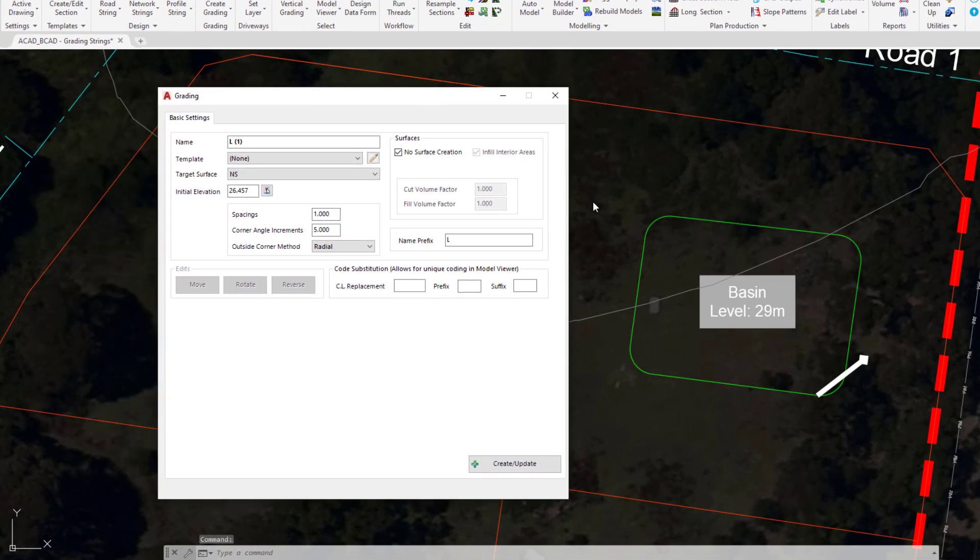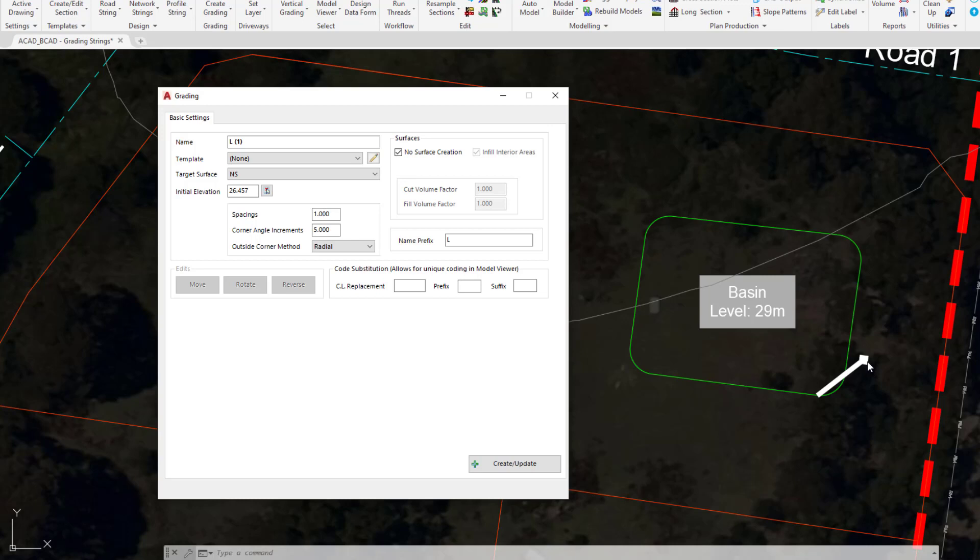You'll notice we have a little white arrow. This was generated on our first grading string as well and indicates the direction of chainage. This can be helpful when applying a template because templates can be applied on one side or the other or even both sides.